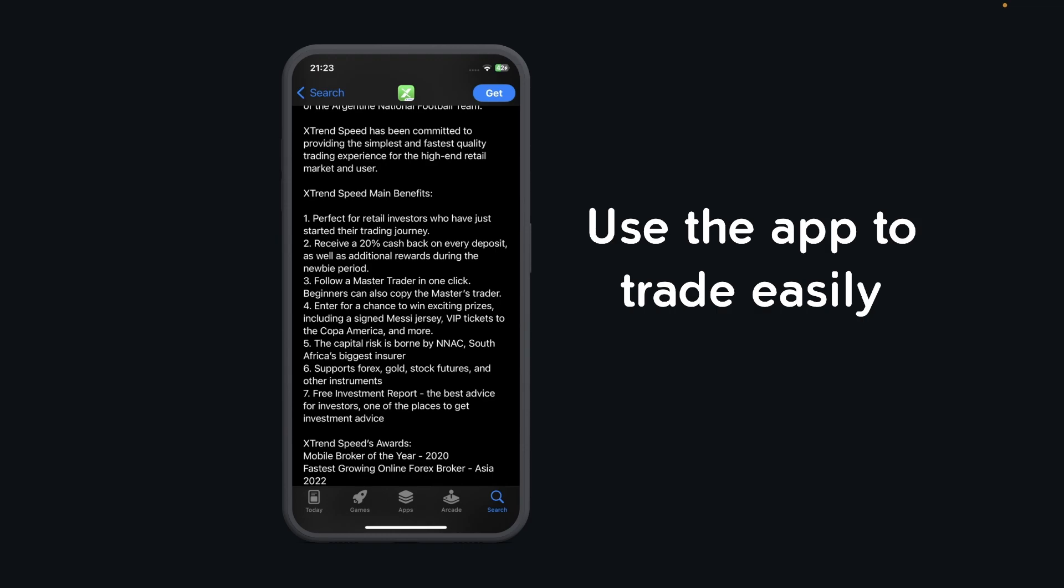You can follow a master trader in one click. Beginners can also copy the master trader, so if you see their trades and you really like them, you can simply copy them and make the same trades.